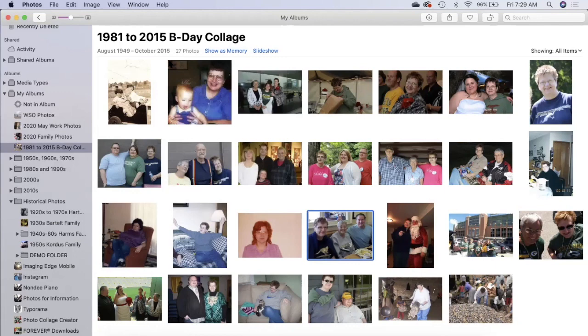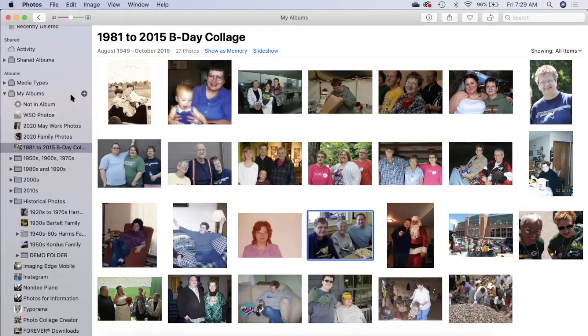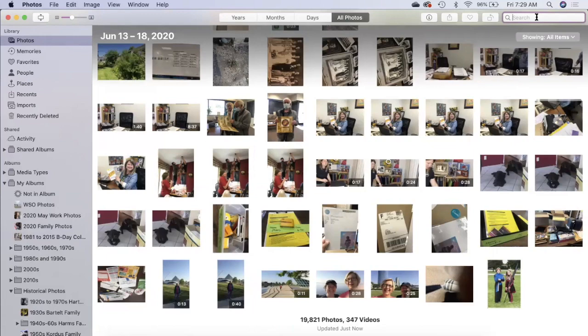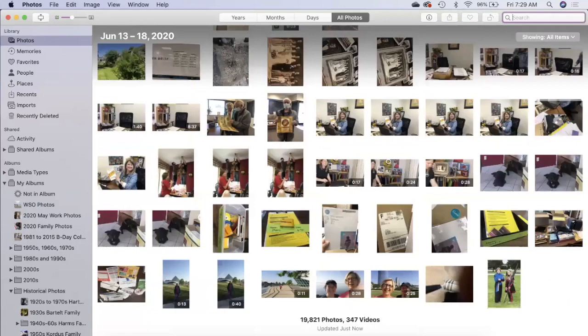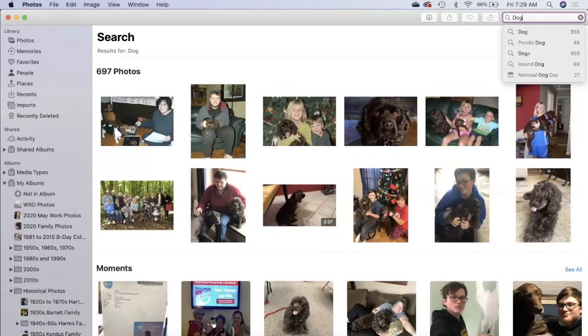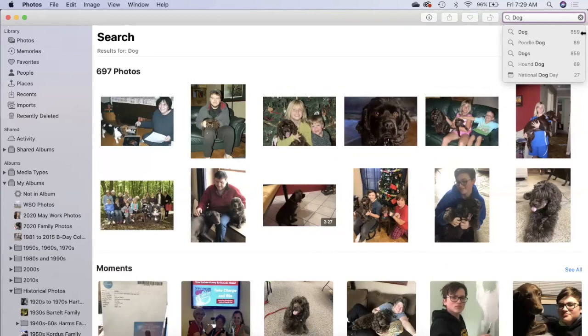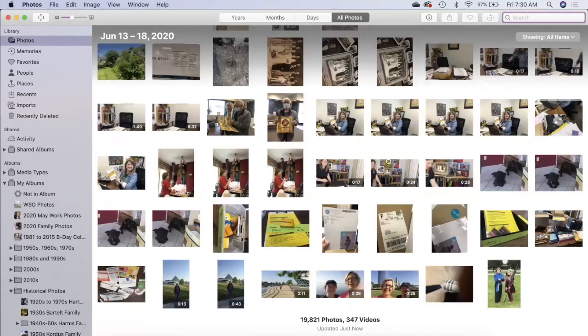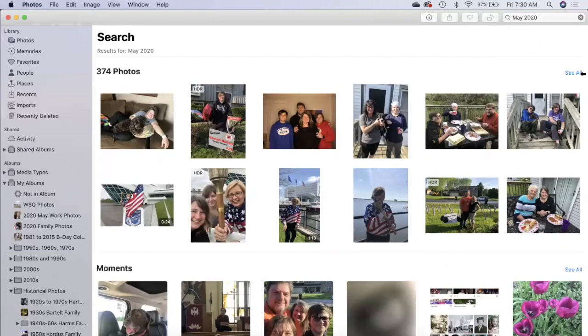Last thing we're going to do is I'm going to go to my all photos and show you a little bit about organizing. Each month we say organize your pictures because the months fly by and soon you have thousands. Let's type in May 2020. This search bar is awesome. Let me just back it up and type in dog—it will look up dog pictures. That's how much the Apple's photos app can really look for pictures, down to a poodle dog.